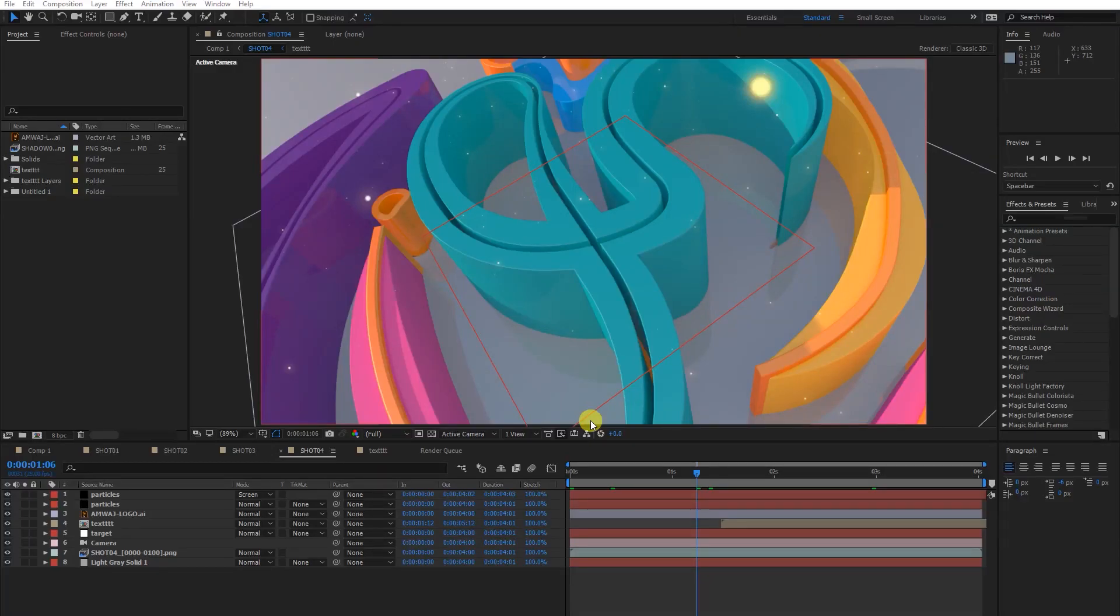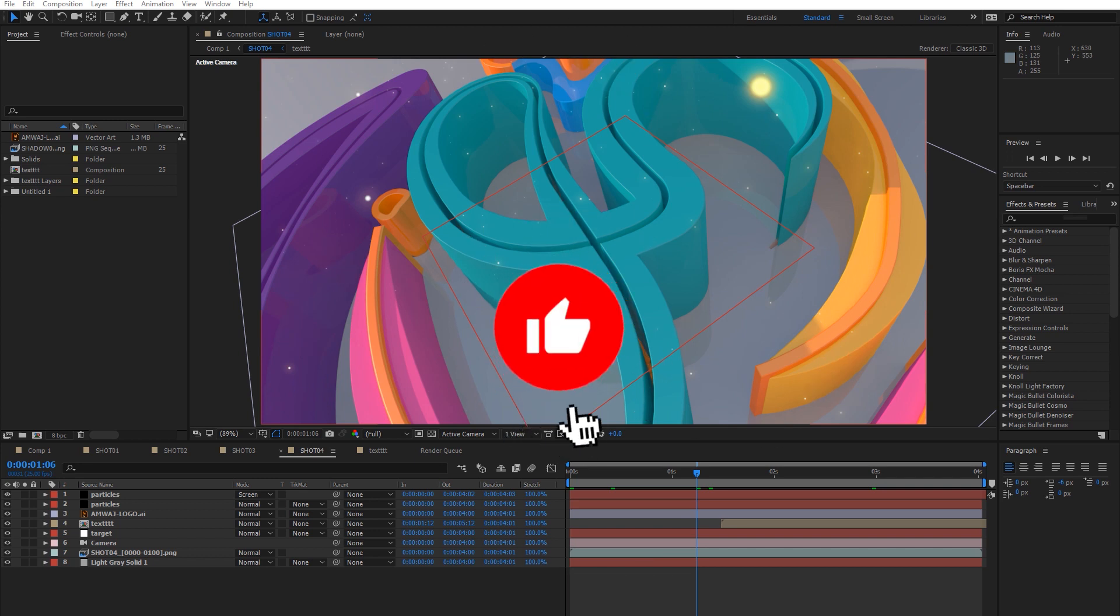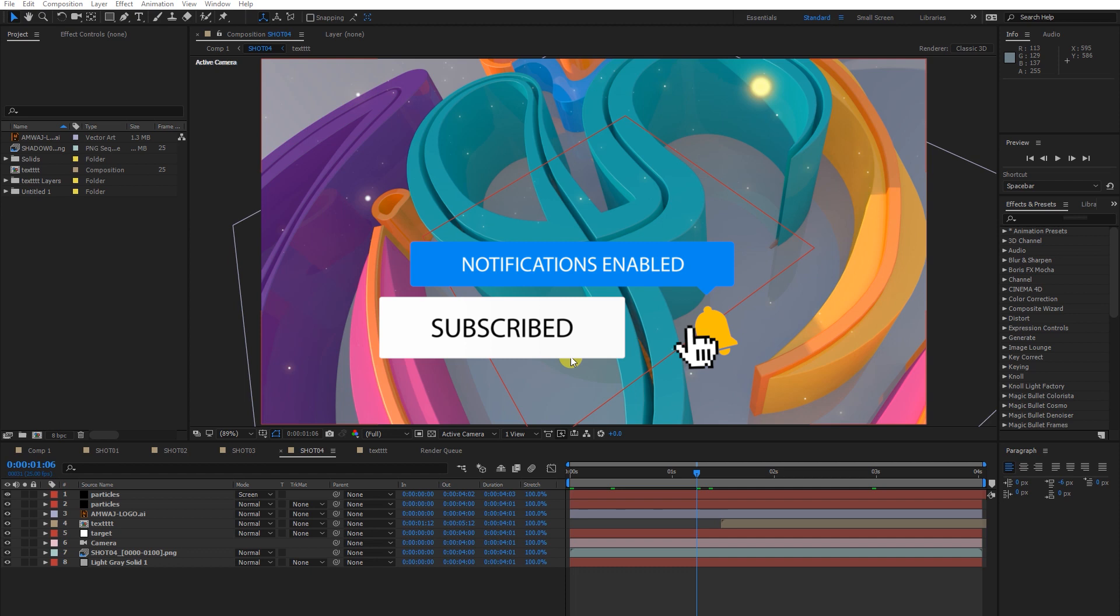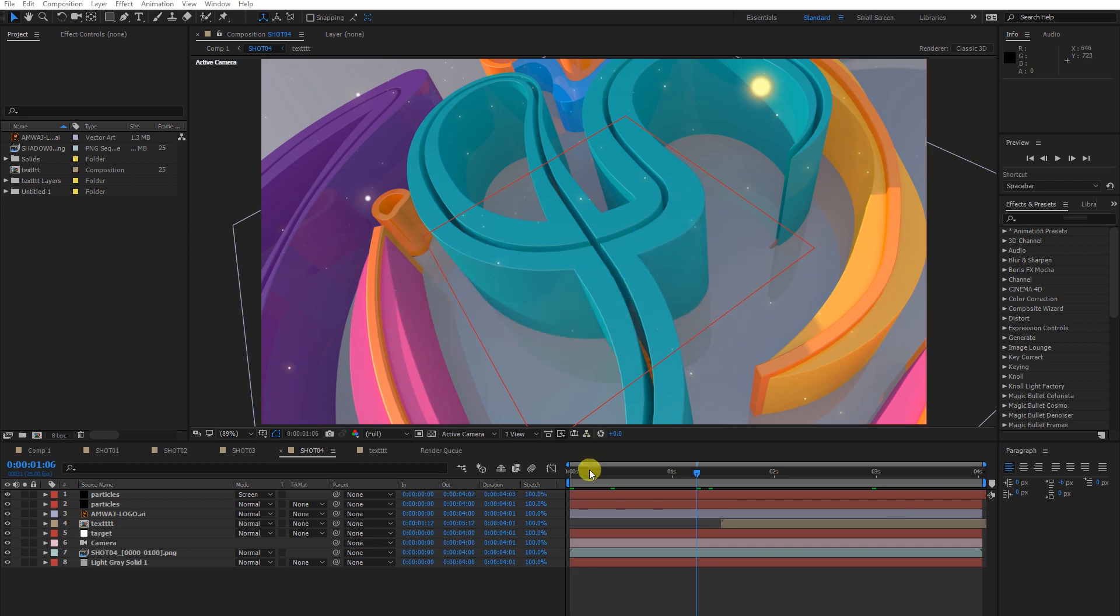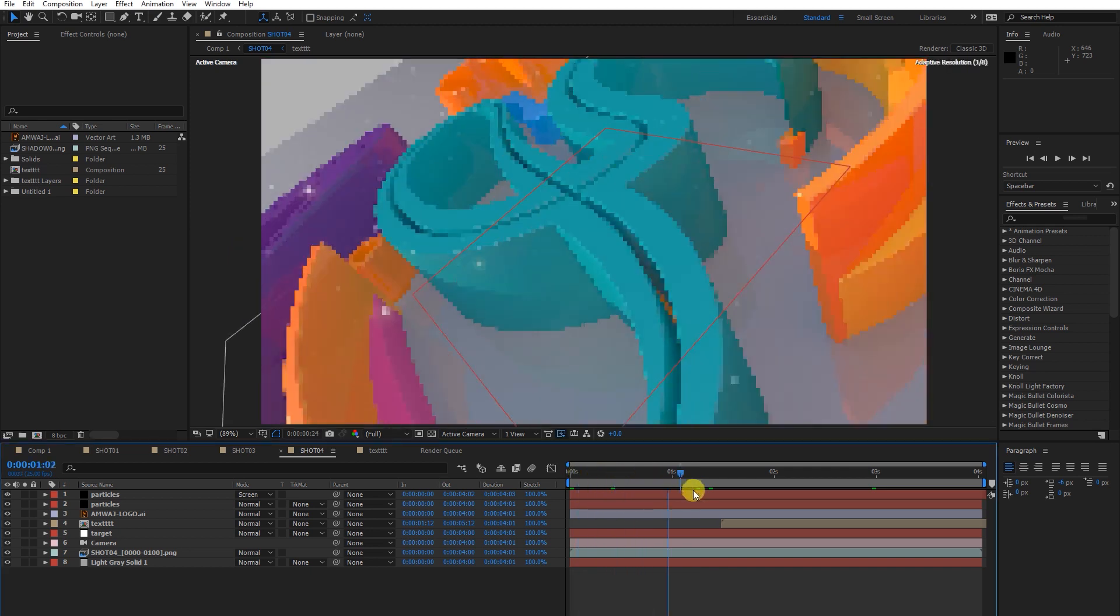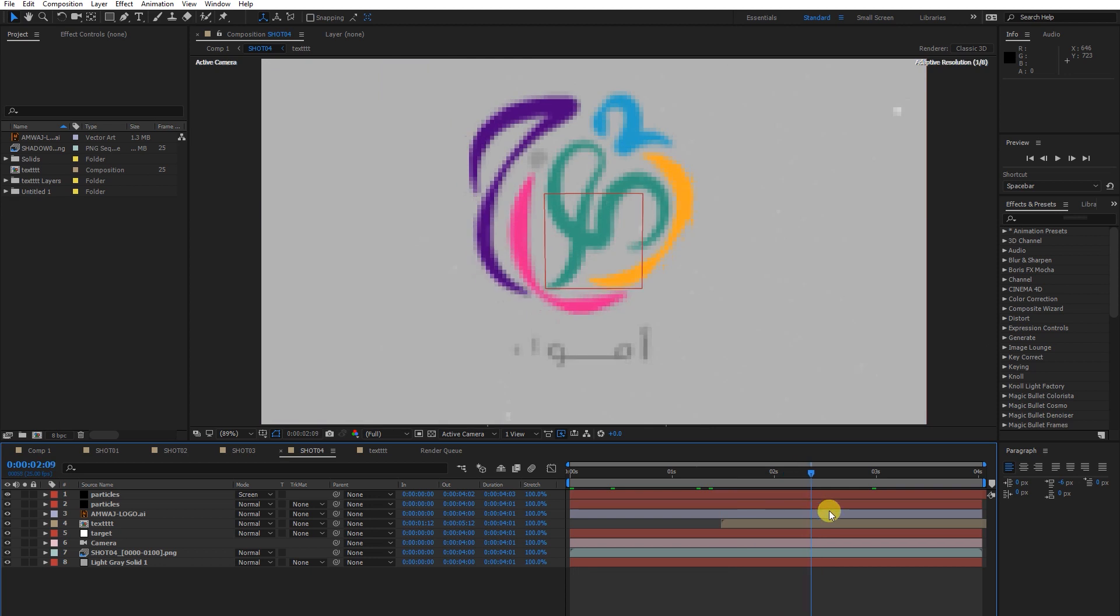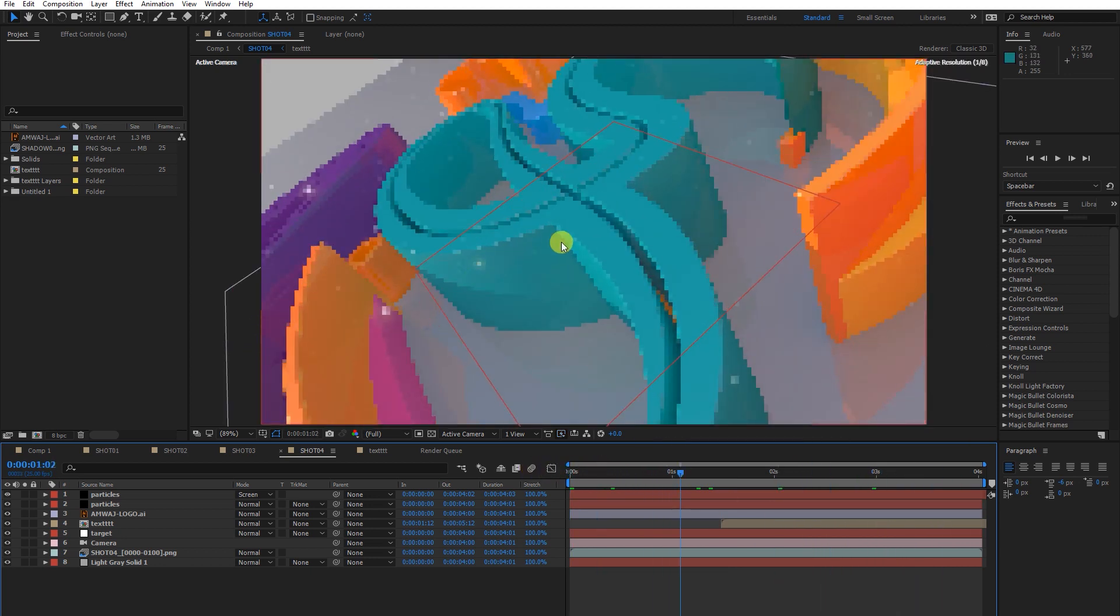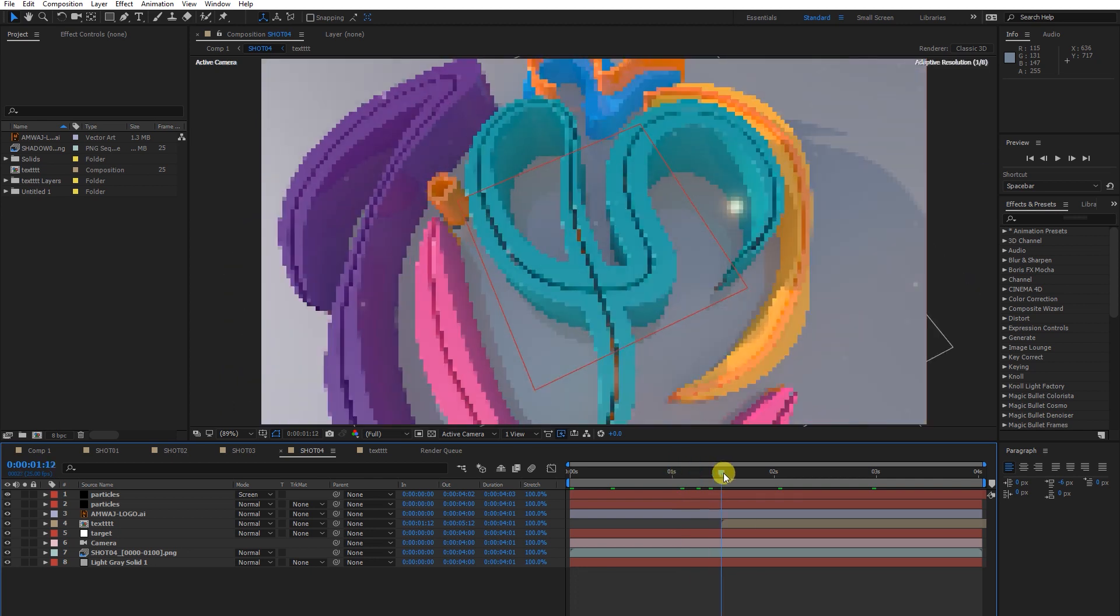Alright guys, here I am again with the second part where we left part one. In this video tutorial, episode 2, we are going to discuss compositing and how I add these kinds of effects.